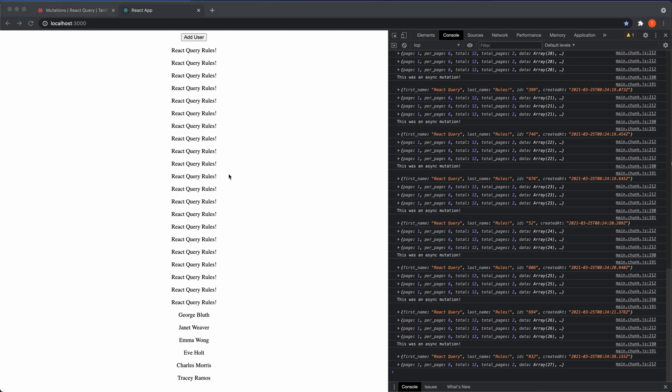So that's the query client, how you can invalidate queries and fetch the data again, and how you can modify the cache on the query client so you don't have to hit the endpoint again and grab the data again when you already have the data.